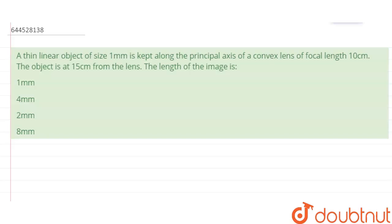Hello everyone. The question is: a thin linear object of size 1 mm — this is the size of the object, meaning the value of du — is kept along the principal axis of a convex lens of focal length 10 cm. The object is at 15 cm from the lens, which is the value of u.